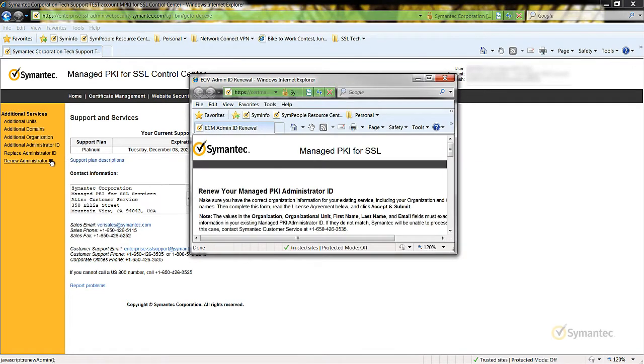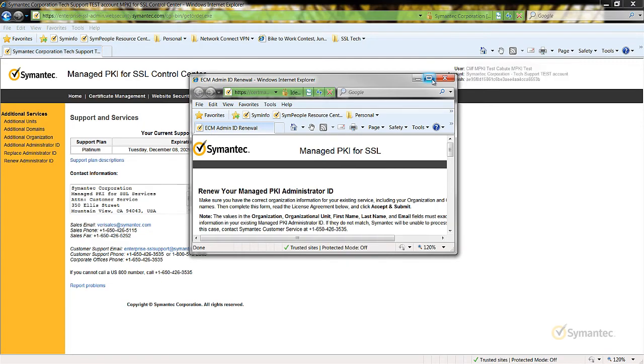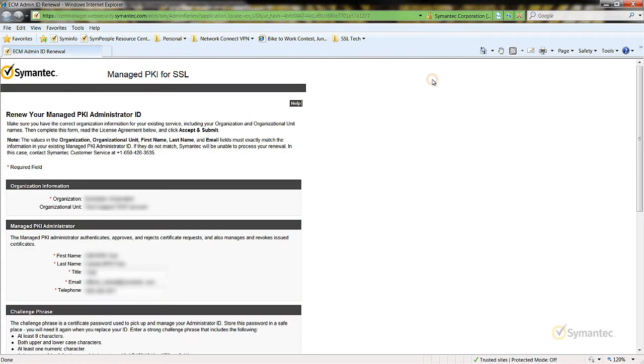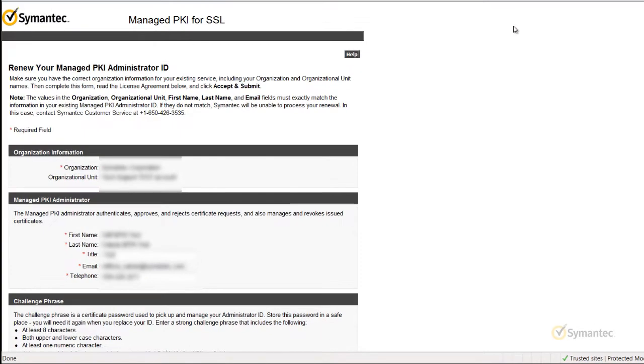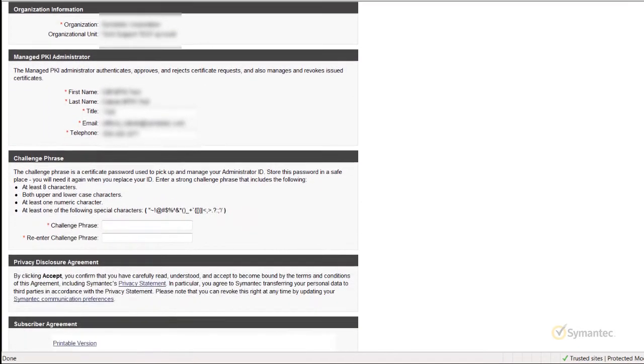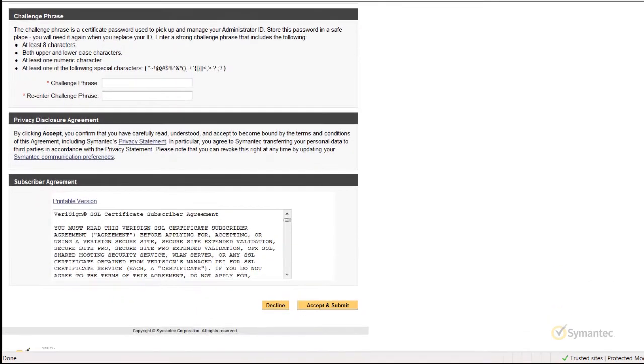Another browser window will appear with a web form. Notice that organization information as well as your name and email have been pre-populated for you. Complete the rest of the form and click the Accept and Submit button at the bottom to finish the process.